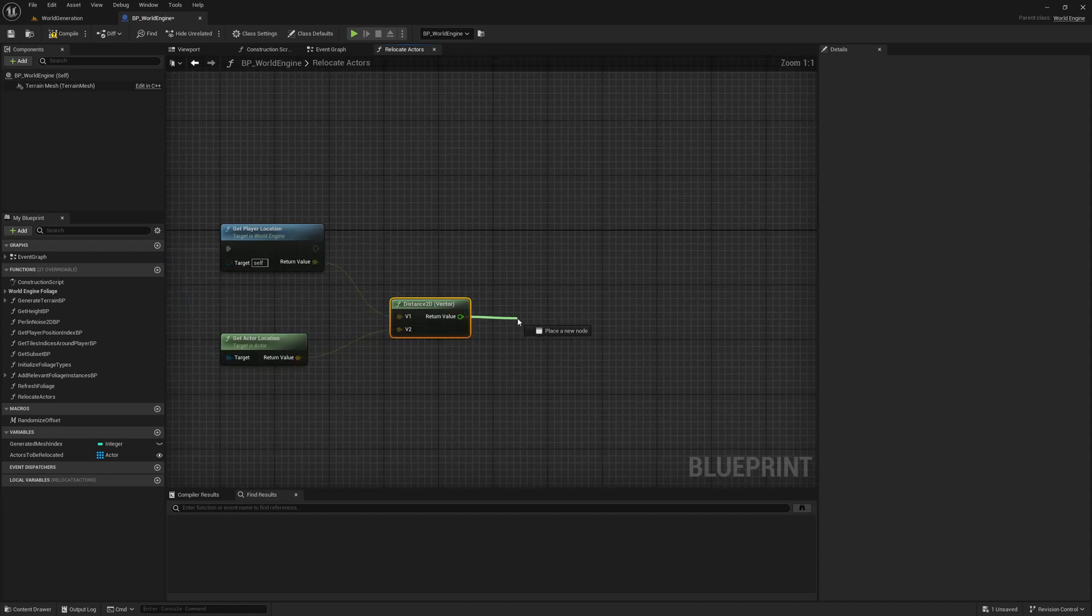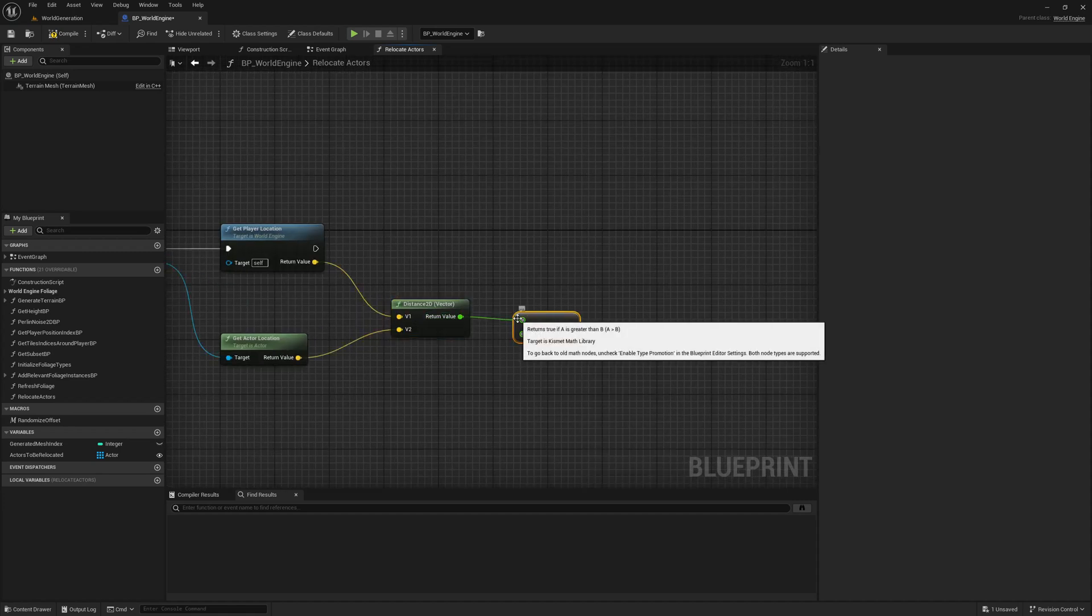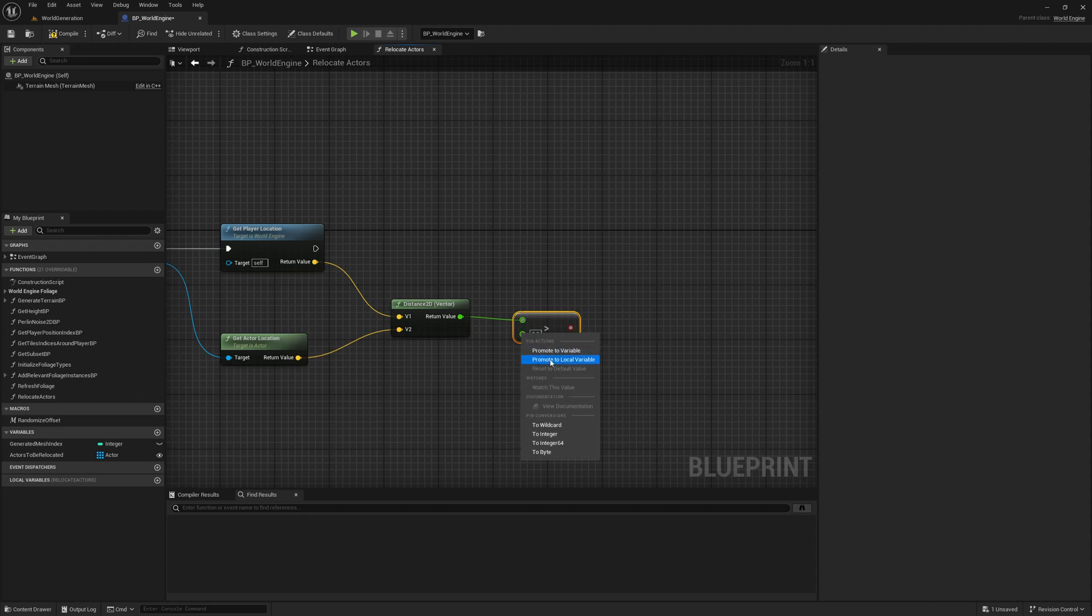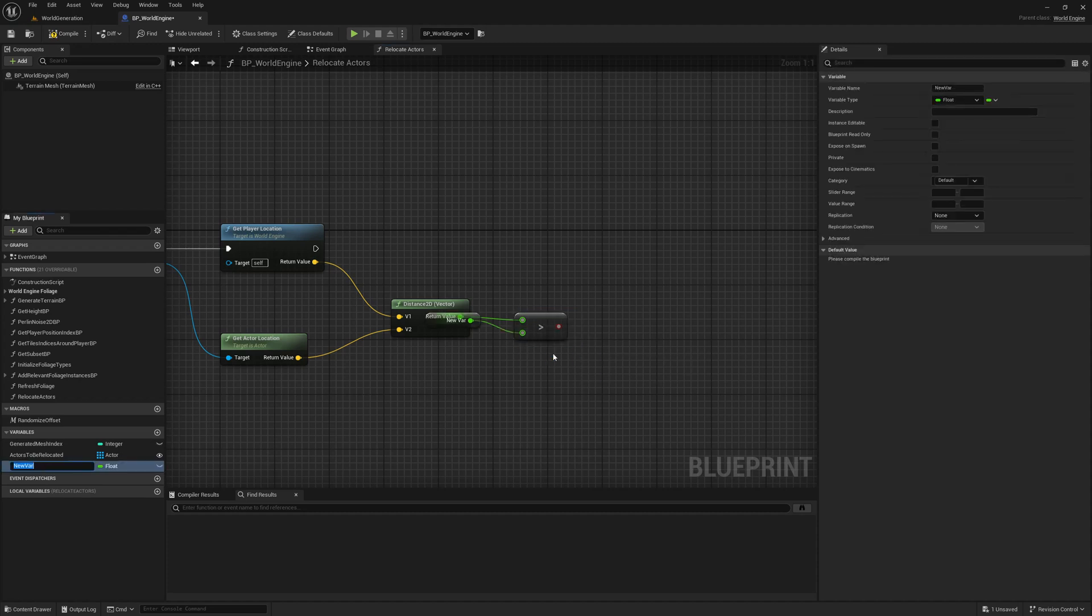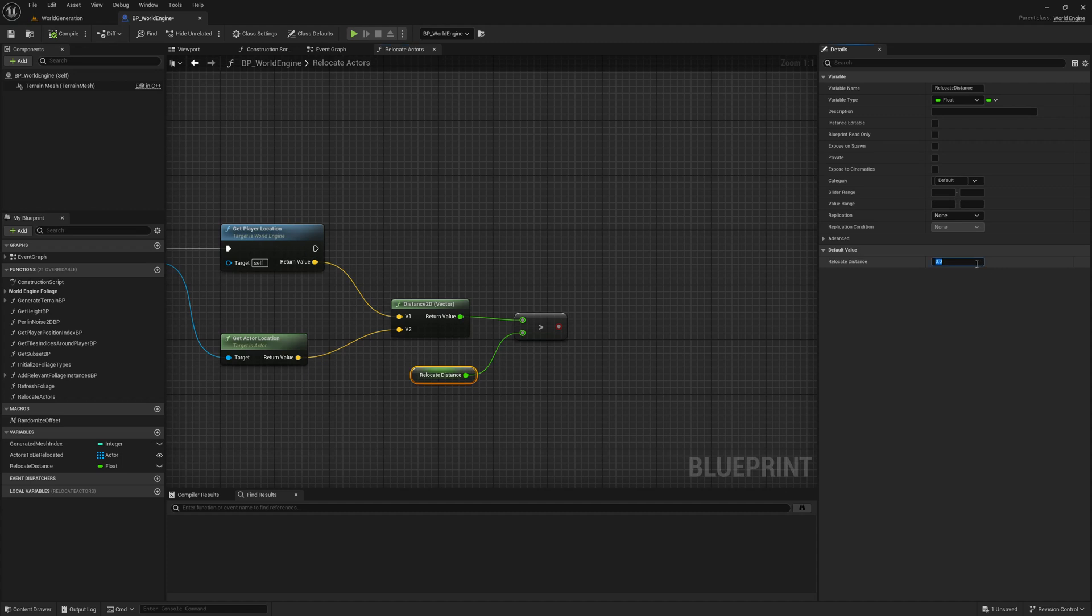And if this distance is larger than, let's say I'll call it 'relocate distance', we might need a bit bigger value here. Feel free to modify this, but I'm going to use 50,000 for now. Or maybe even more - 100,000.